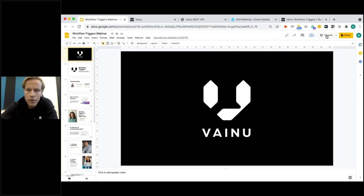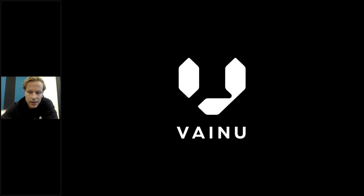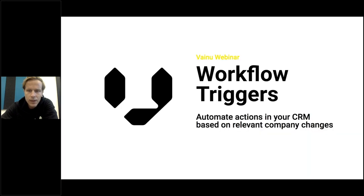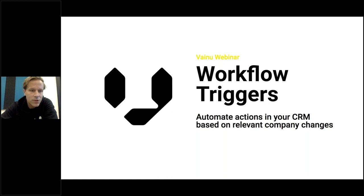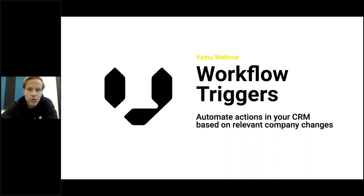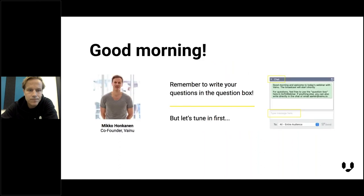So we'll talk about Workflow Triggers today, a release we made a few weeks ago. Workflow Triggers, in brief, it's all about automating certain actions that create window of opportunity for sales and account managers, and we automate those actions inside your CRM.